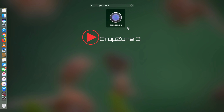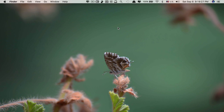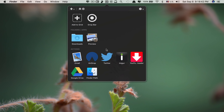App number three is called Drop Zone 3. When you click on this, the app runs in the background and sits in the status bar as a down arrow. As its name suggests, this app allows you to drag and drop files and folders anywhere you want on your Mac. With the traditional way, it's quite difficult to move a file or folder from one location to another, but with Drop Zone 3 you can do it much faster and more easily.